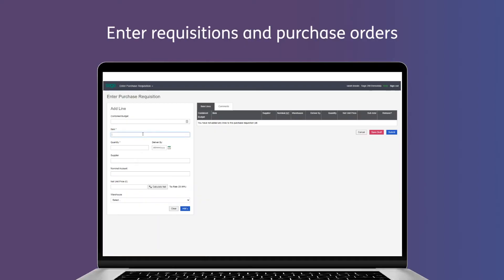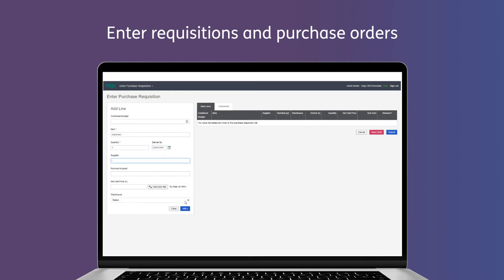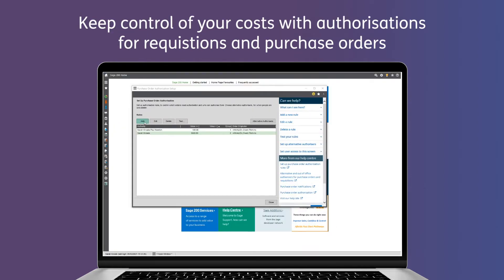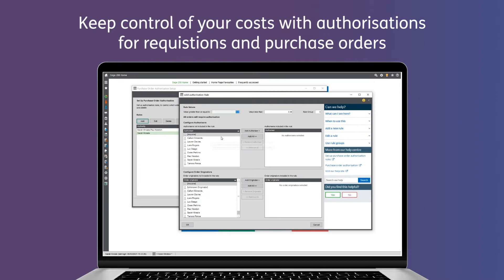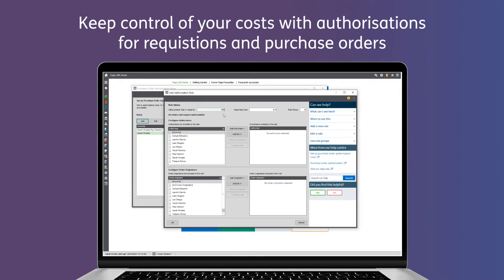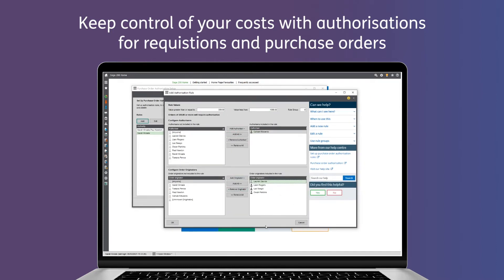Shift your purchasing off paper and into Sage 200 with the ability to enter acquisitions and purchase orders onto the system. Set up authorizations for acquisitions and purchase orders so that you can keep control of your costs.